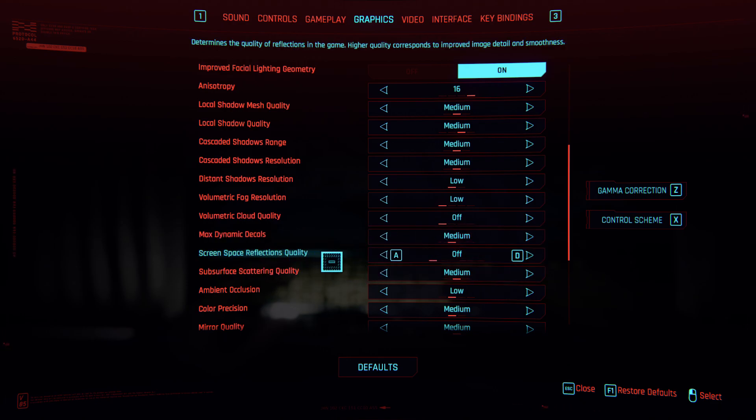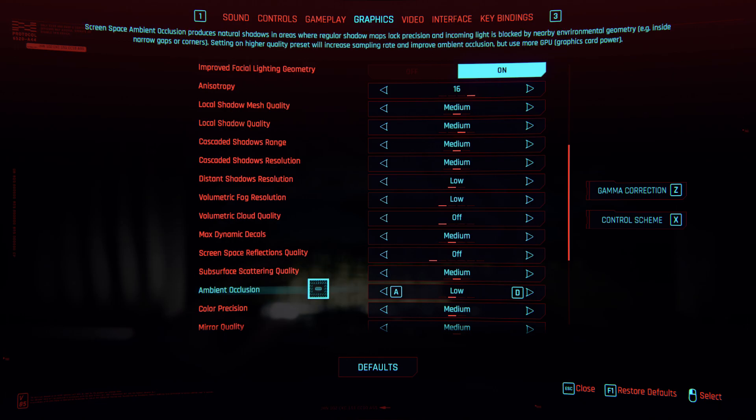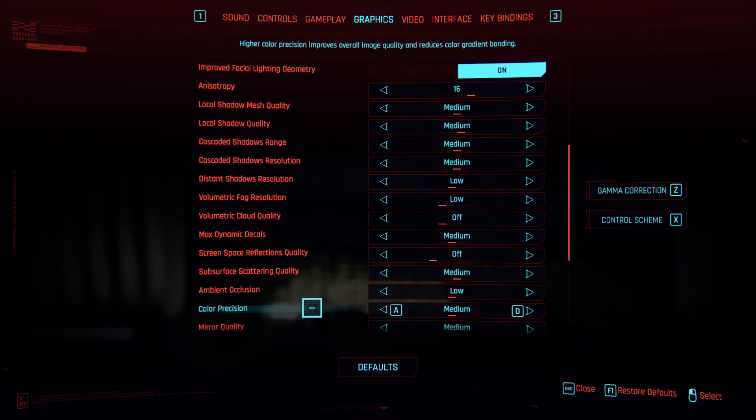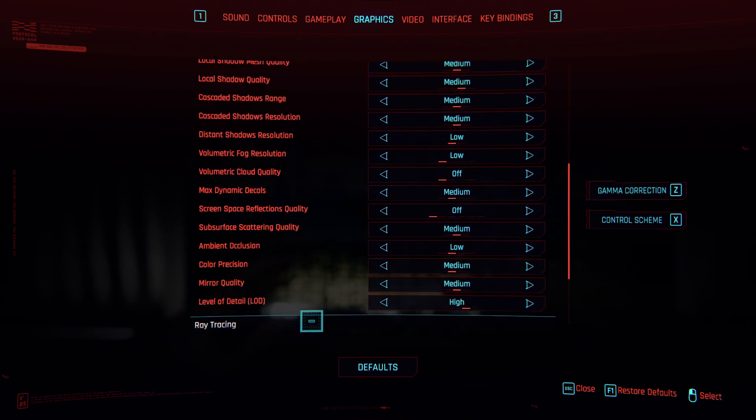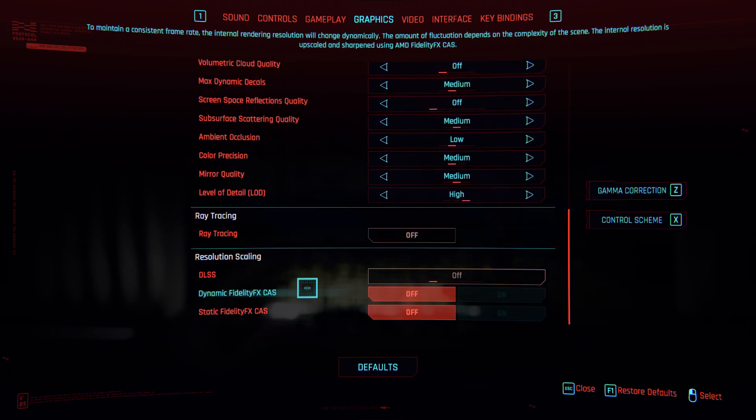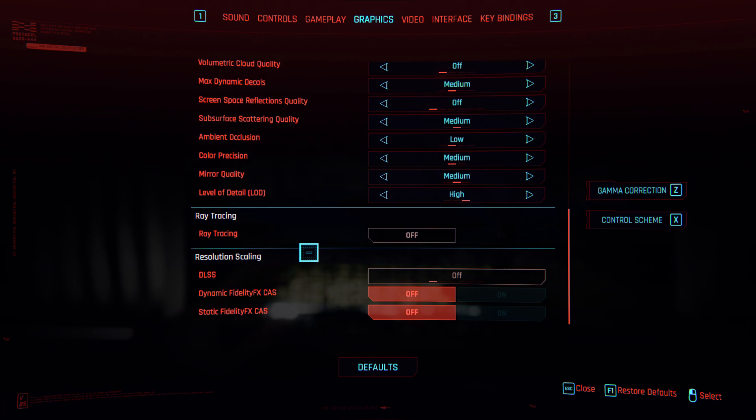Screen space reflection quality is off, subsurface scattering quality is medium, ambient occlusion is low, color precision is medium, mirror quality is medium, level of detail is high.